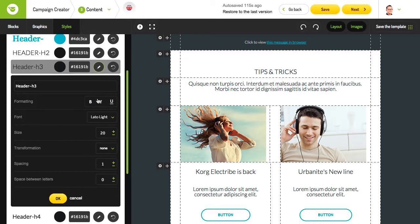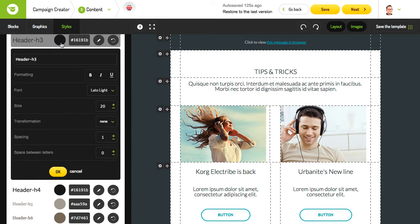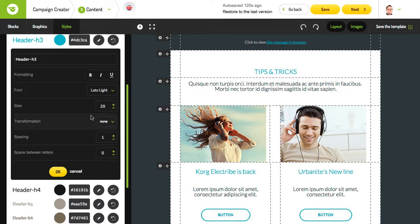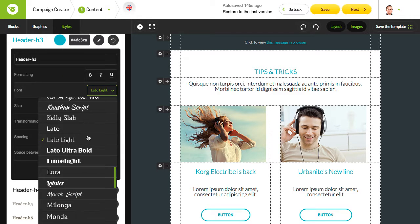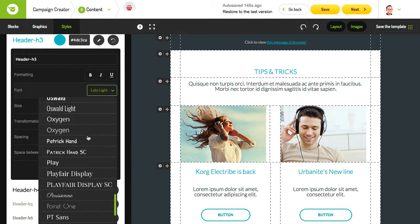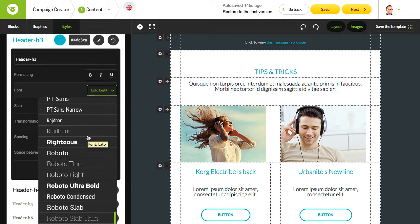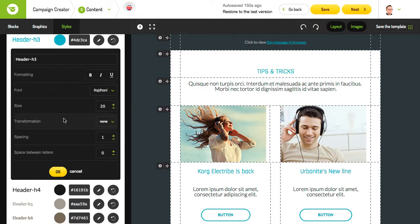While working with the styles editor, you can also select the font from a variety of Google fonts. Just pick the text type that you want to change and apply the most appropriate one.